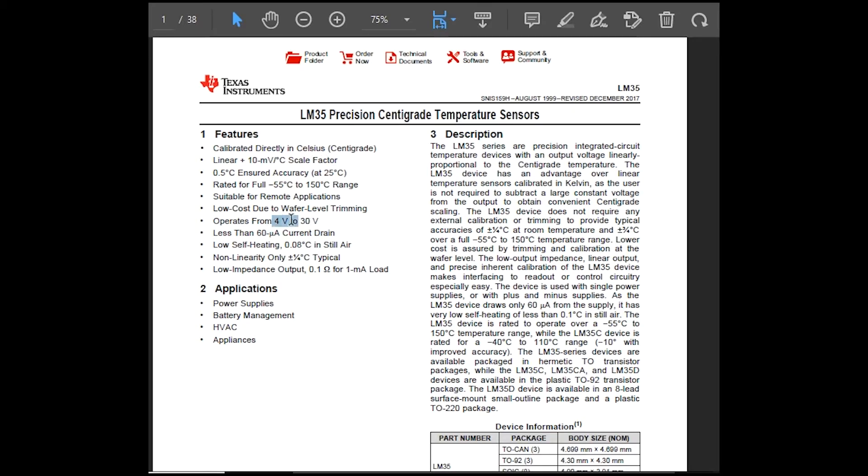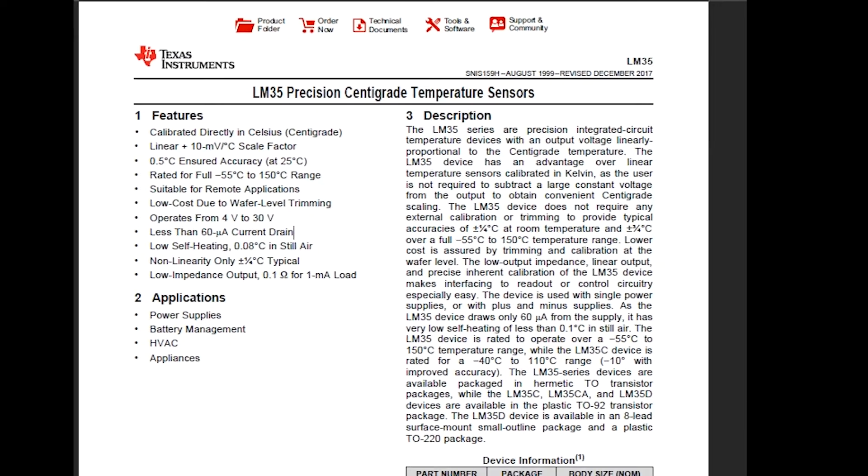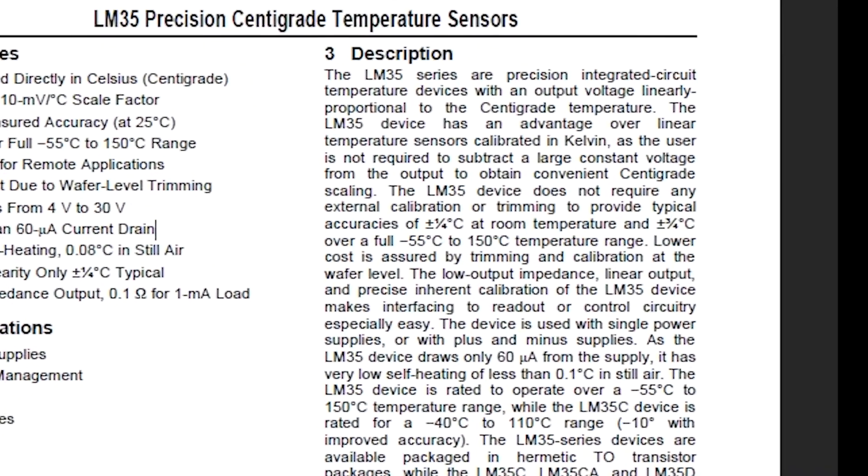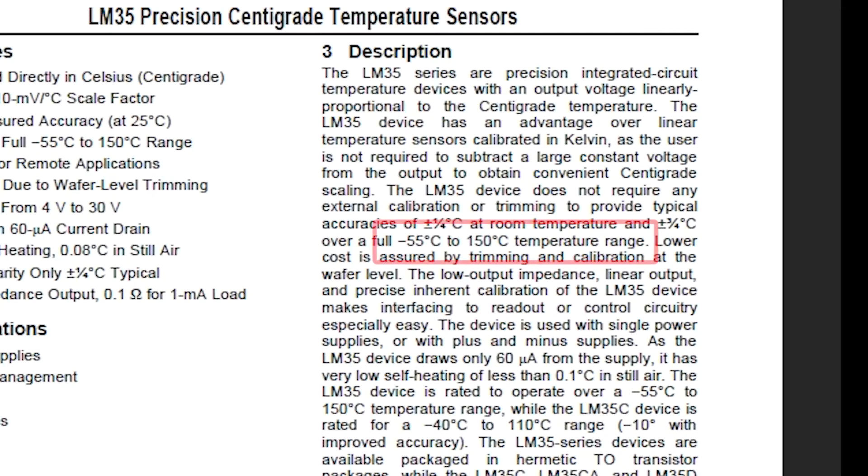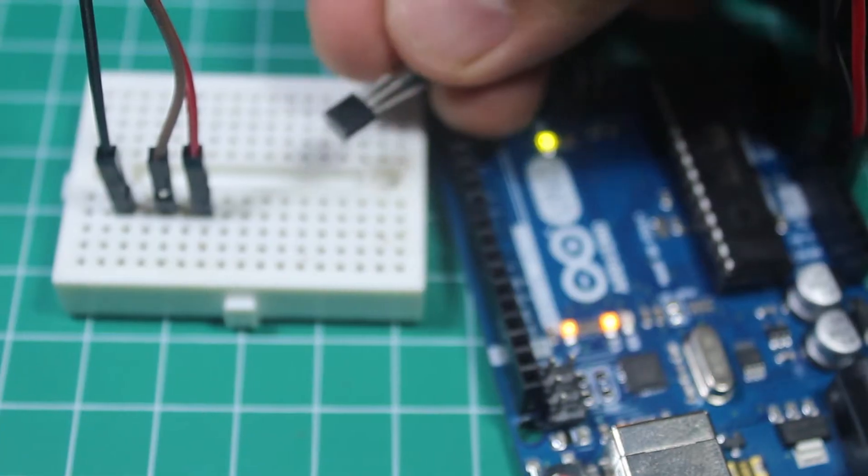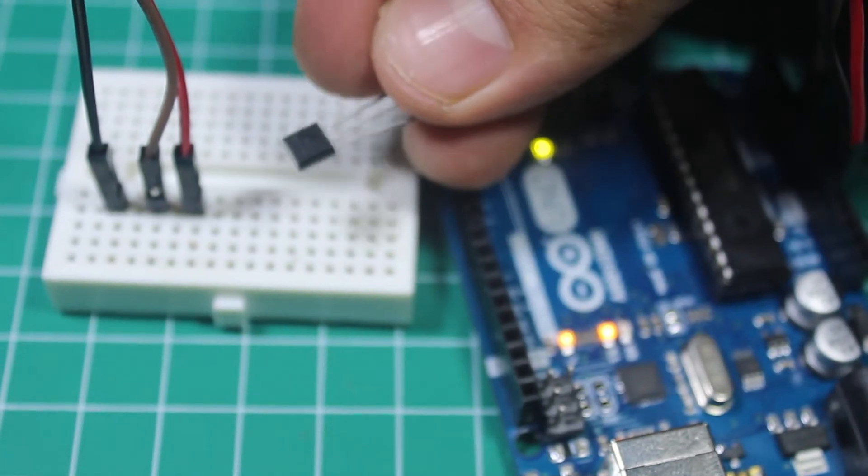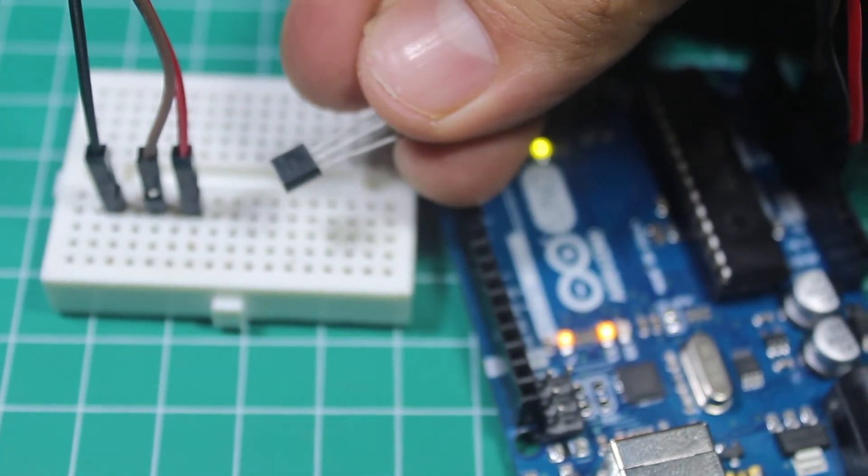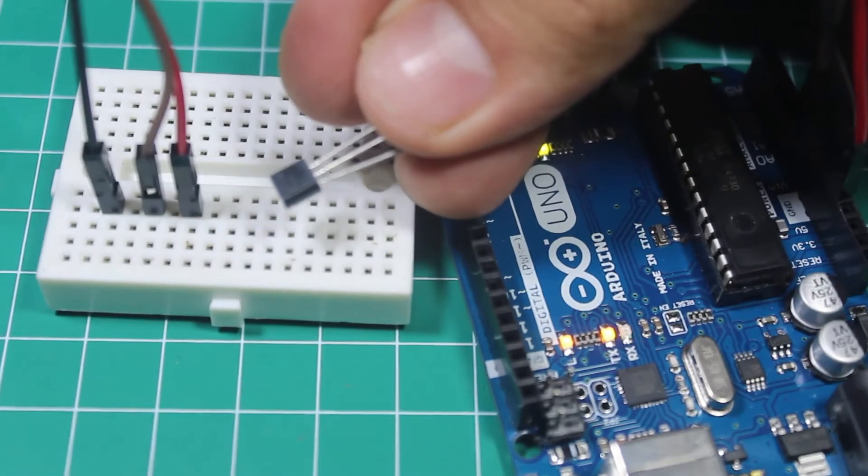It can operate from 4 to 30 volts and it has range from minus 55 degrees Celsius to 150 degrees Celsius. Now let's connect this sensor with an Arduino.